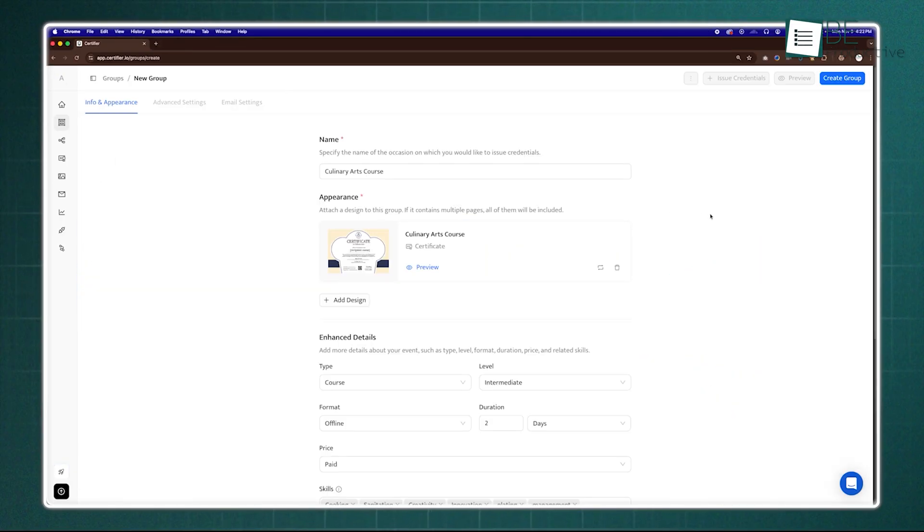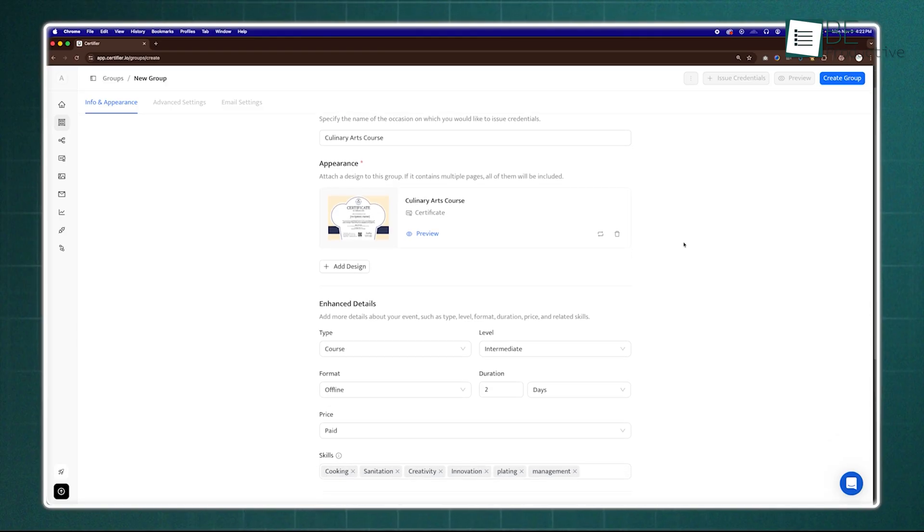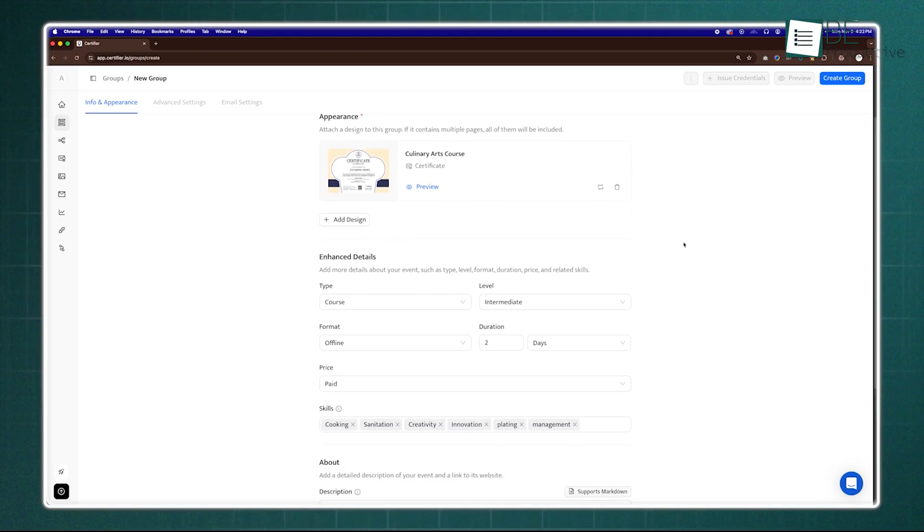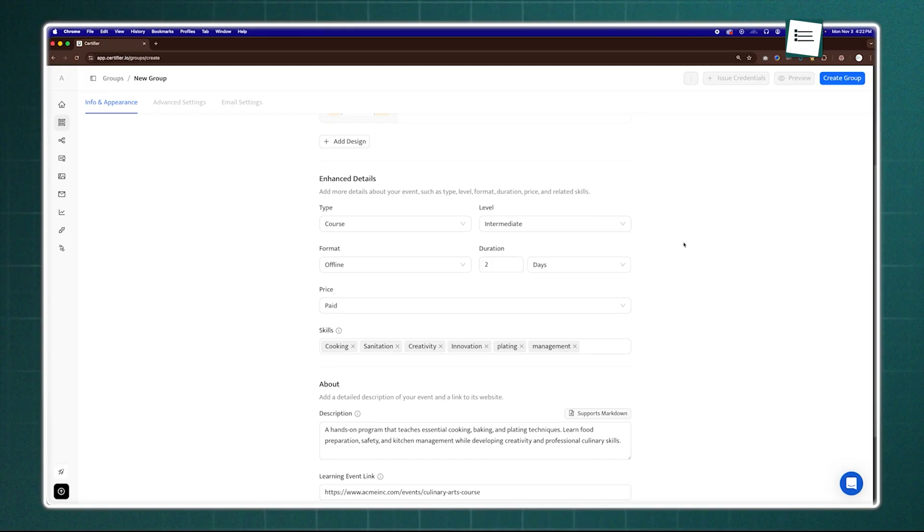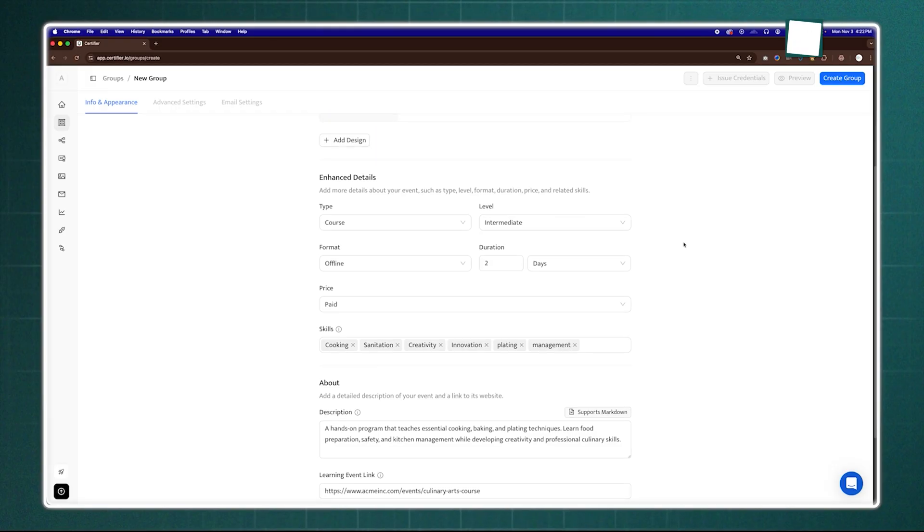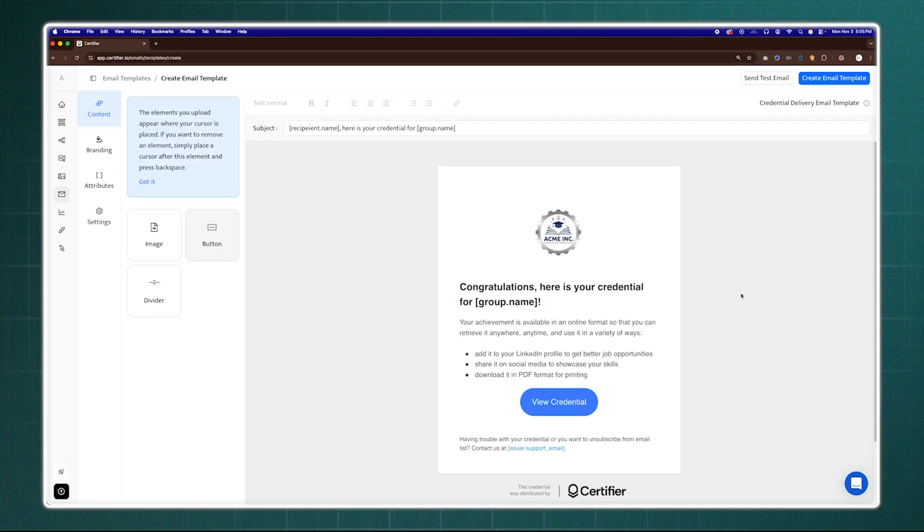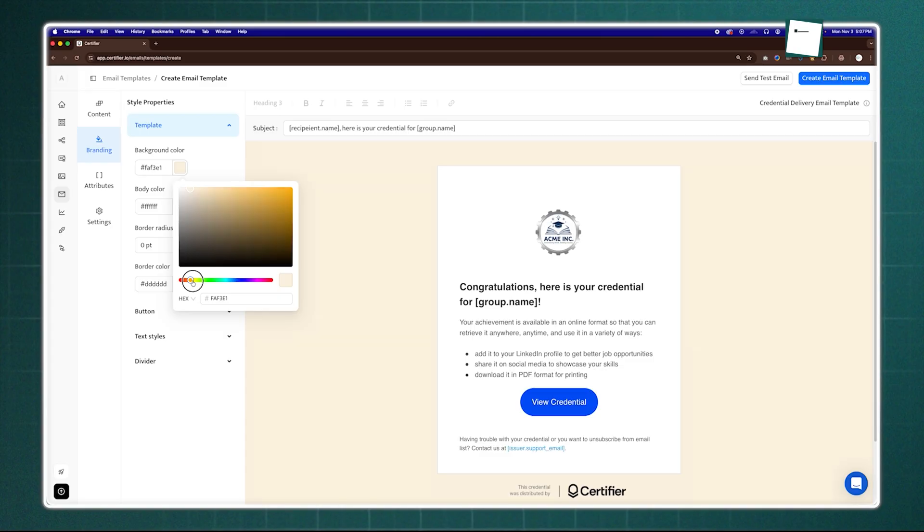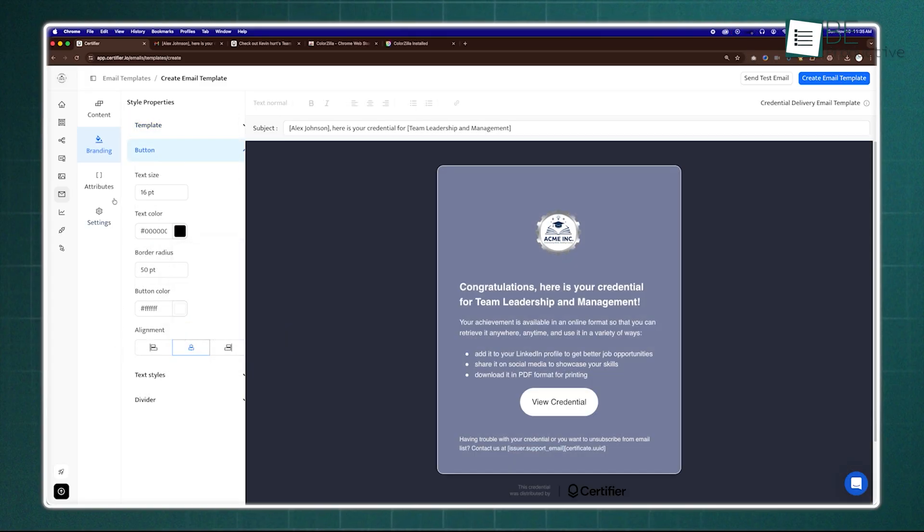Then comes creating groups — your central hub for specific courses or events — where you link your design, add program details, and manage recipients. Emails are customizable too, complete with your branding and automated personalization.